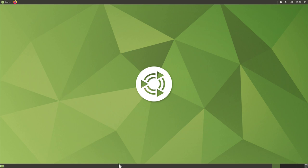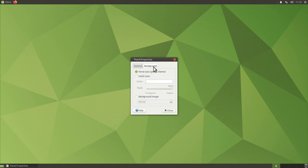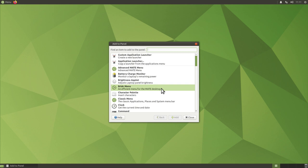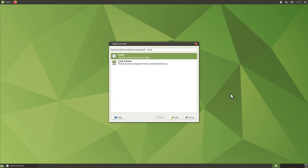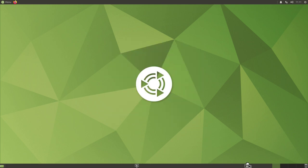You can also change the look and feel of the panels. Right-clicking the bottom panel and selecting Properties lets you set its orientation, size, auto-hide behavior, and background color or image. You can add applets to the panel by right-clicking and choosing 'Add to Panel' — there's a huge list of options. For example, searching for 'lock' finds the lock screen button; click Add, move it where you want, and you can lock your screen directly from the panel.